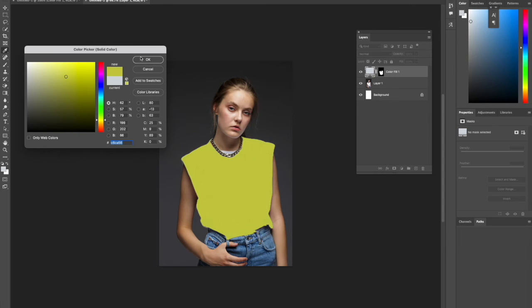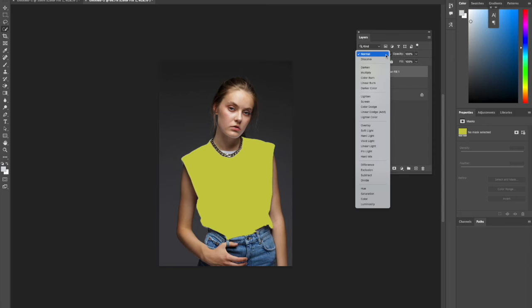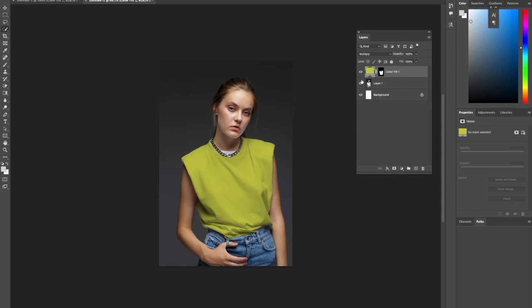We're going to select OK, and then simply change the blend mode to Multiply. There you go, we've changed the t-shirt just like that. From there, we can change it to different colors if we wish.